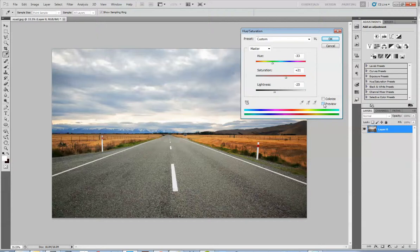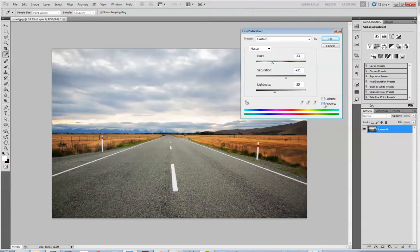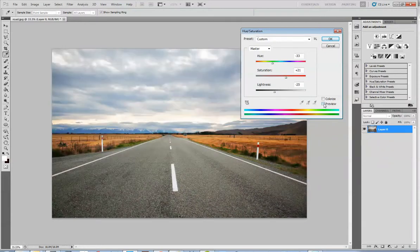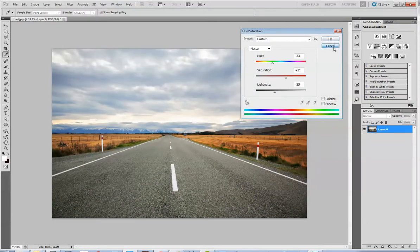Again, you want to click on Preview to see the results from before and after. I'm just going to hit Cancel, which is another way to negate the changes we made.